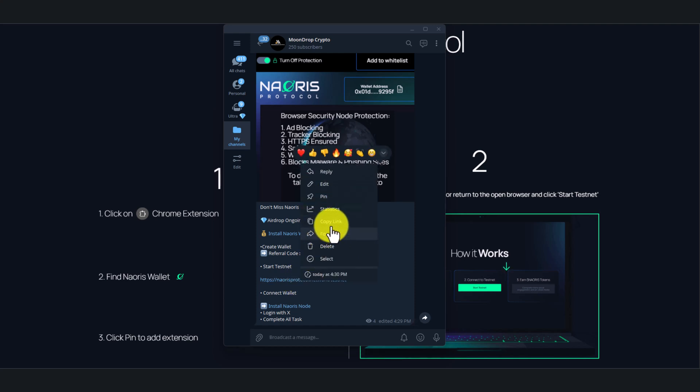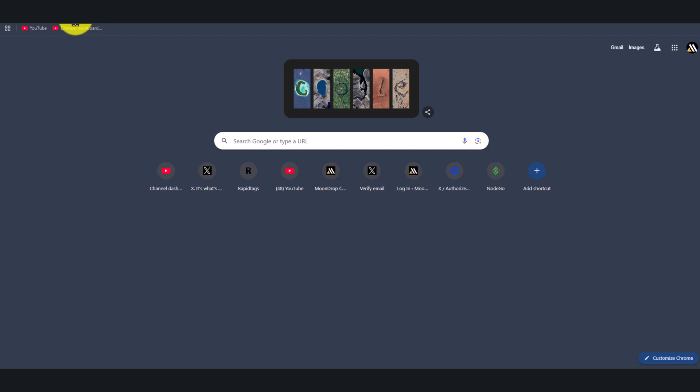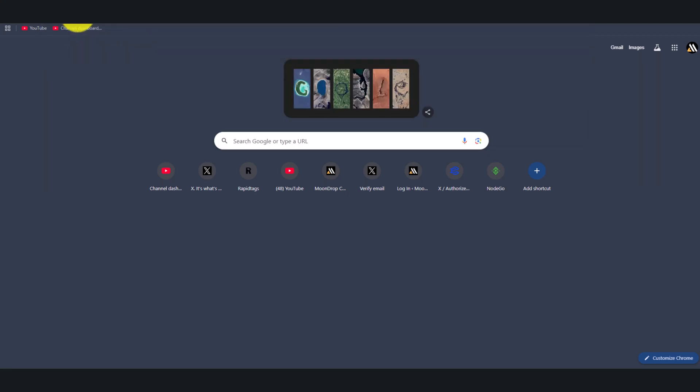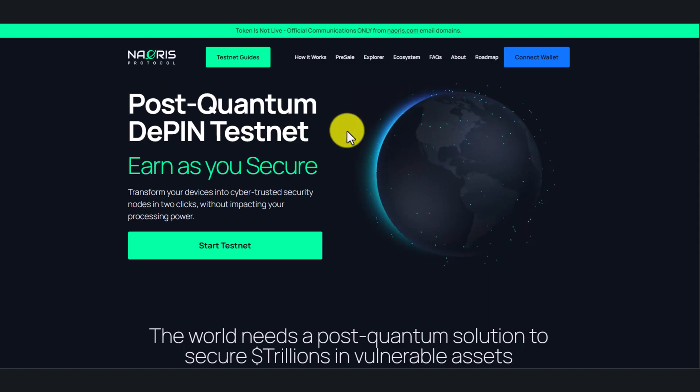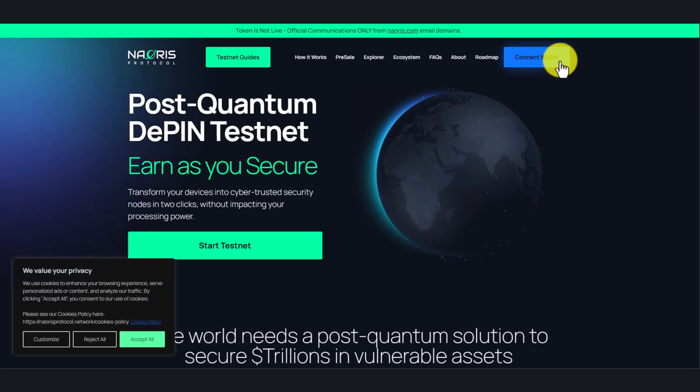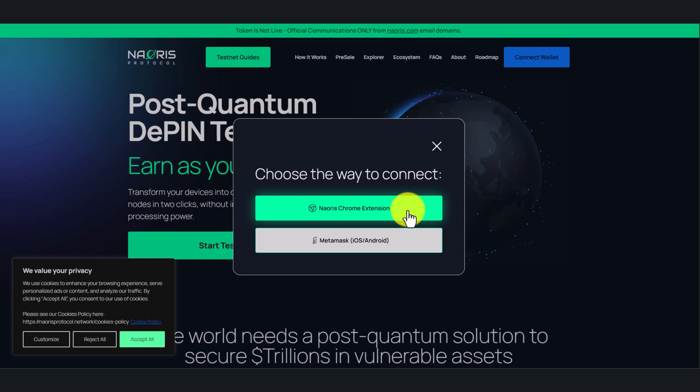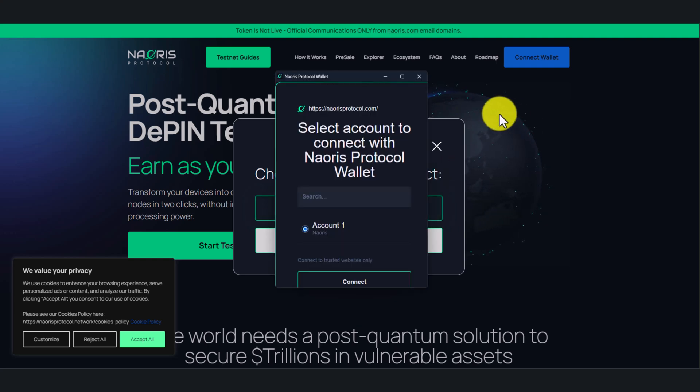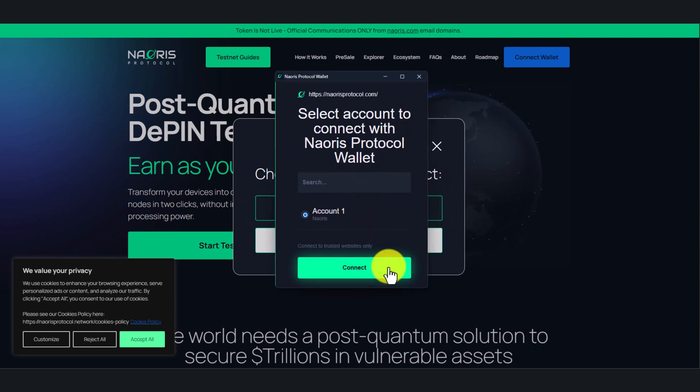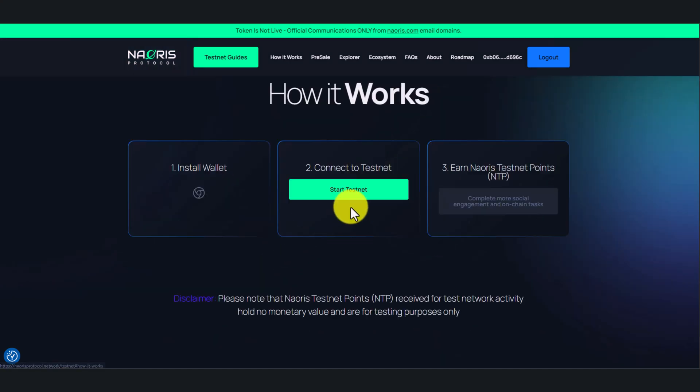Now you need to copy this link and paste it into your browser. If you see a page like this, then here you need to connect your wallet. As you can see, it automatically identifies the Noris wallet. Now click connect. Now click start testnet.